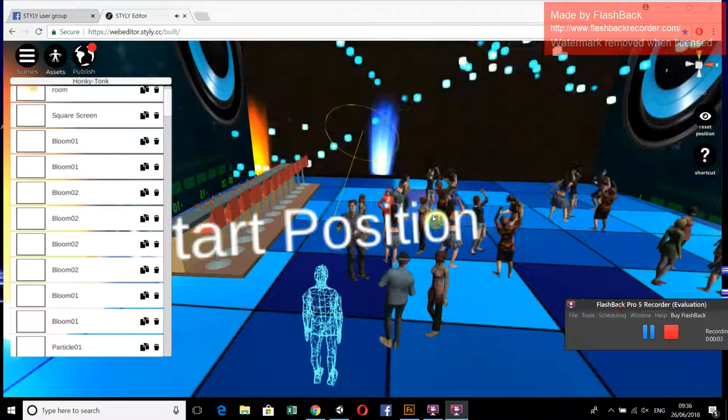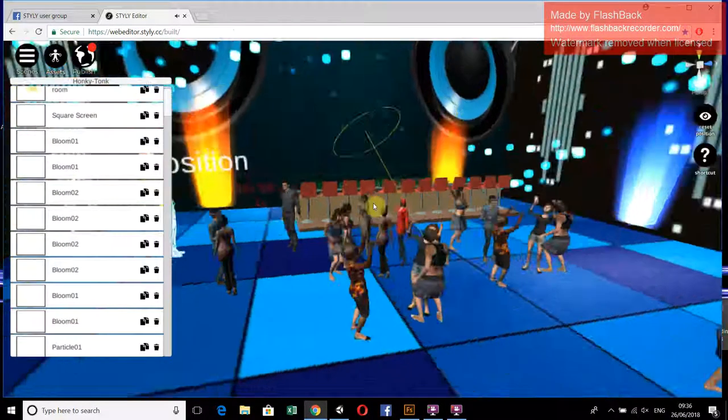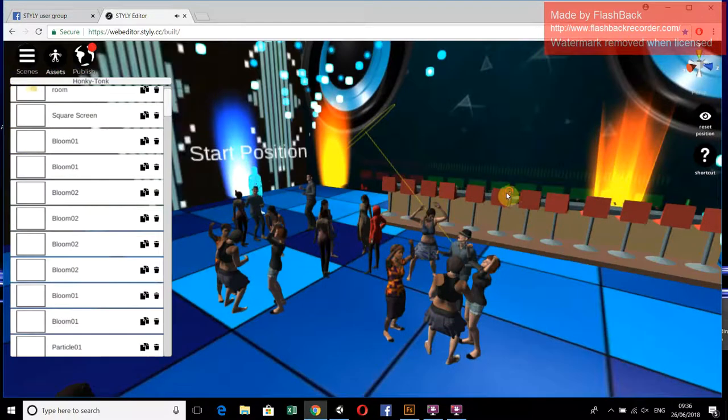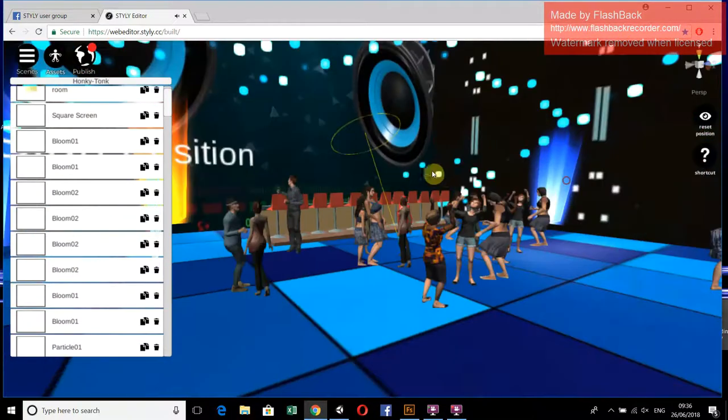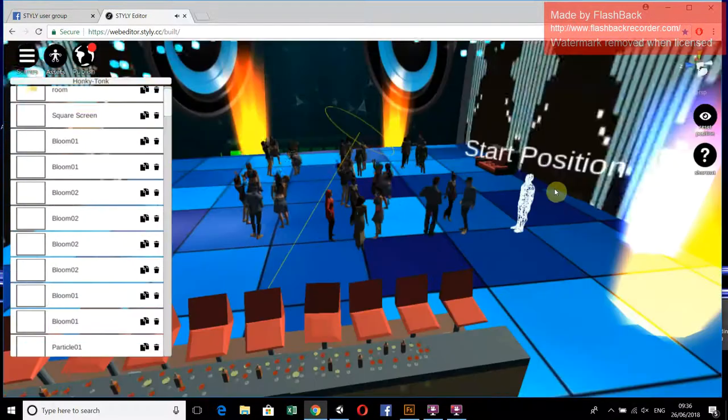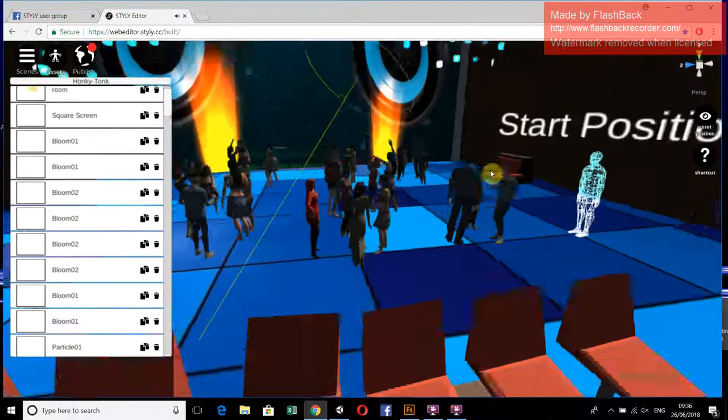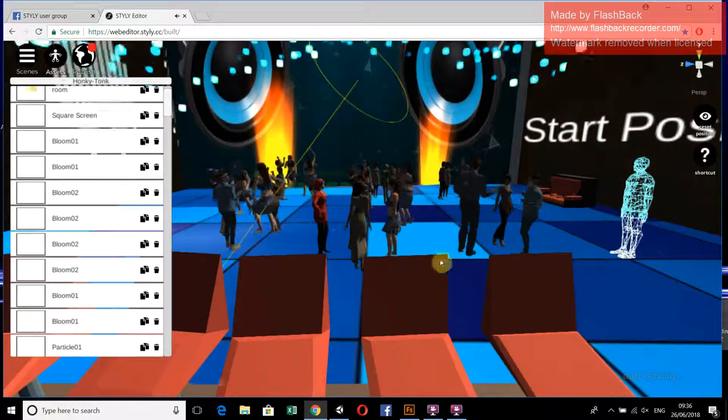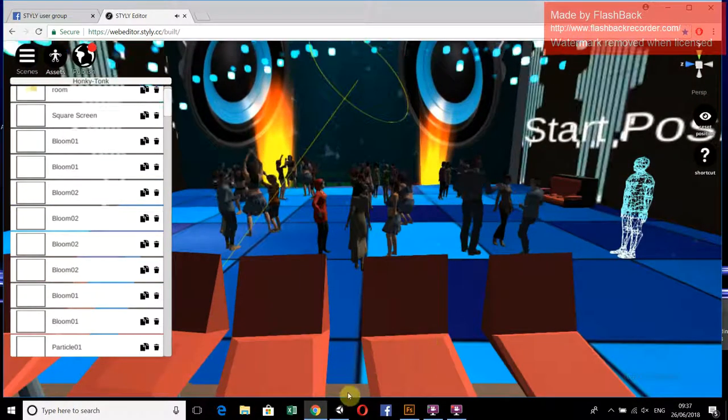Assalamu alaikum, my name is Abdullah Gulawan and welcome to another video tutorial. In this video you can see an amazing hangout room in which people are dancing and enjoying the show. To make this awesome room we have to use Unity.